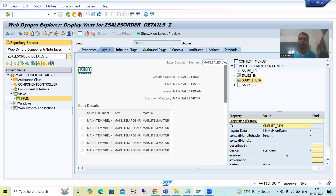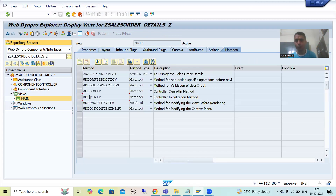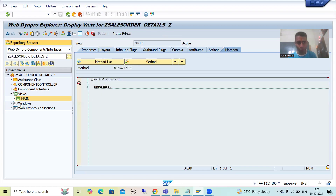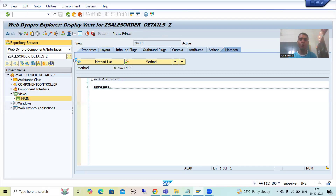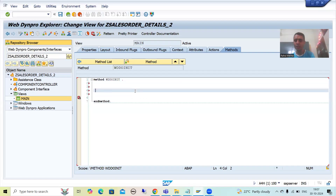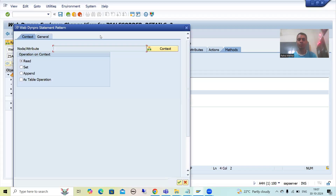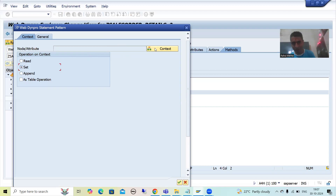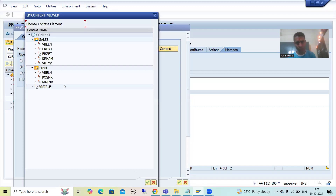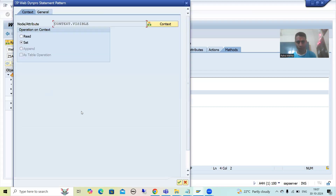I will go to the methods and navigate to WDDO Init. This method triggers before displaying the main view. I will go to change mode and write the logic here. In WebDynpro ABAP, the best part is there is no need to manually write code. We simply use the WebDynpro code wizard button. I will go for set operation, because we want to set the attribute to true or false. I will go to context, then to the visible attribute, and click OK.